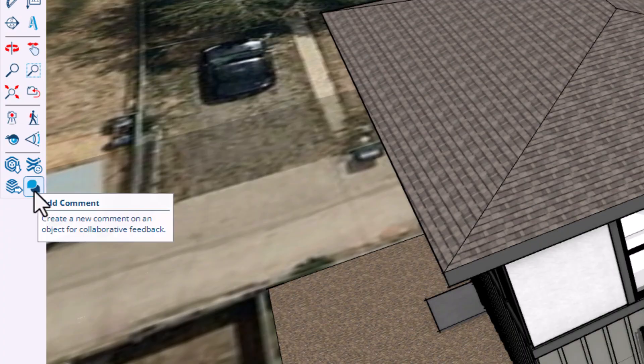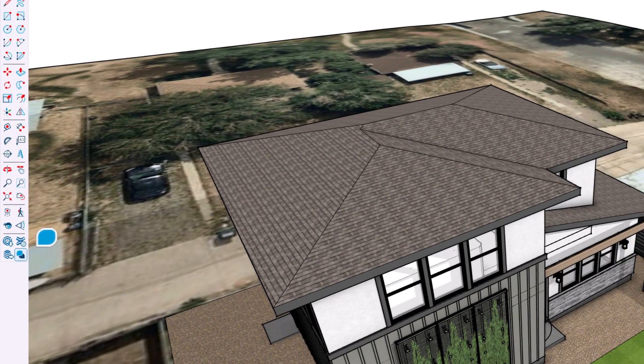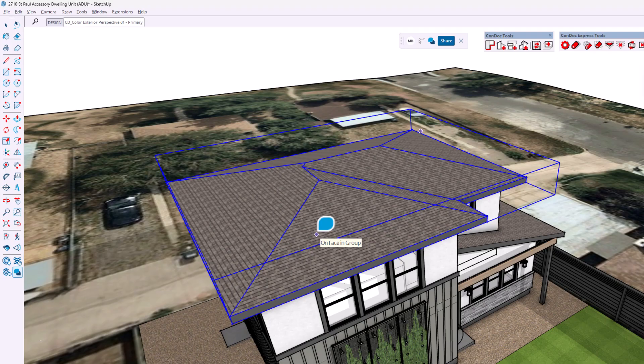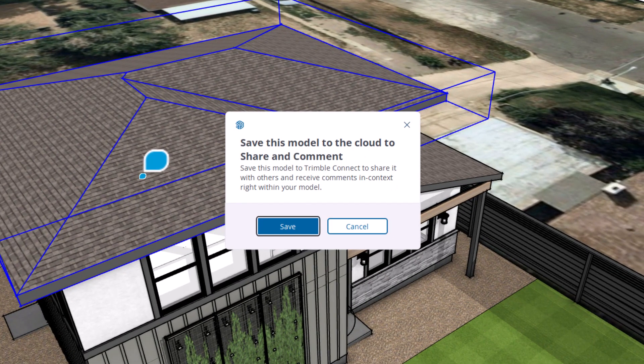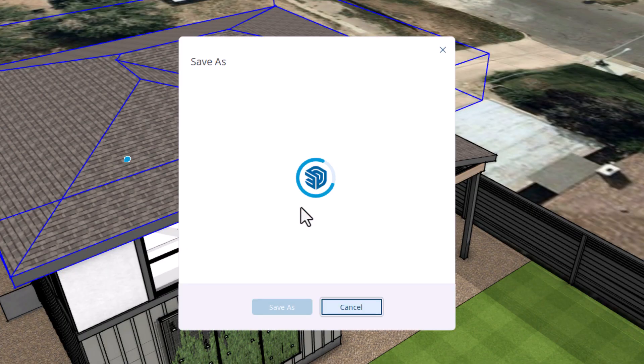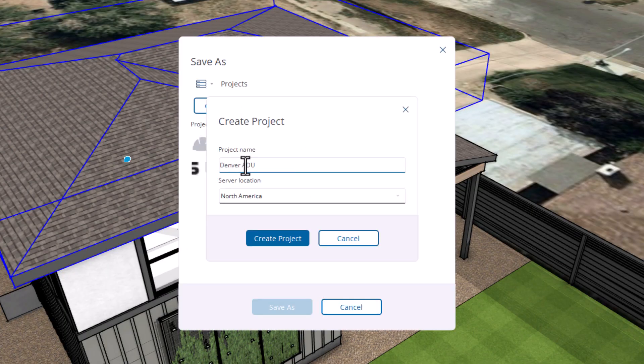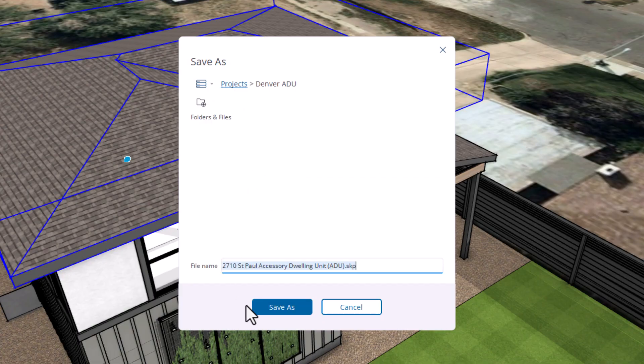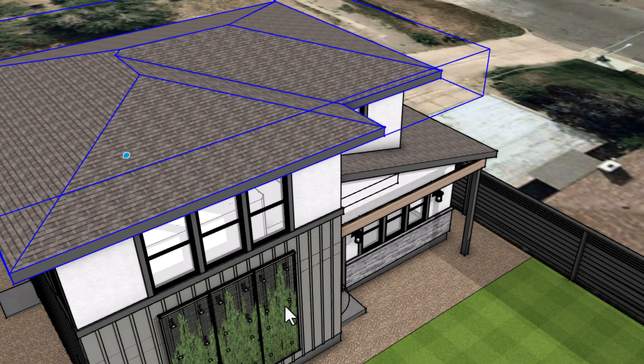Here's the new add comment button. I'm going to give it a press and click to add a comment. Save this model with a cloud? I don't want to do that — I hate this feature. Let's play along and see where this goes. I'll click save, choose a project or make a new one, give it a name, click save as. This file is local on my machine, but to use these new commenting tools, I have to make a copy of it on the Trimble Connect cloud.